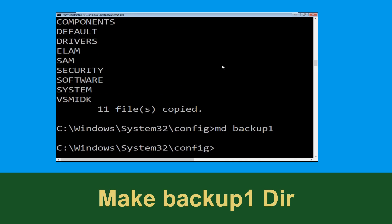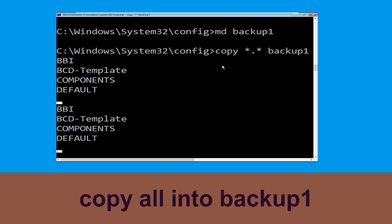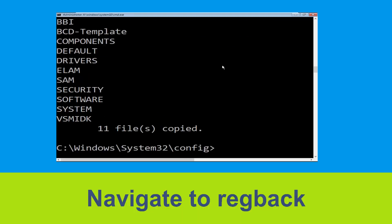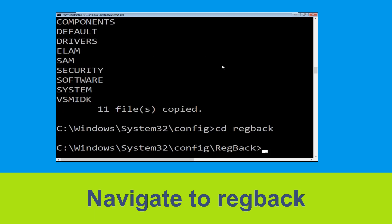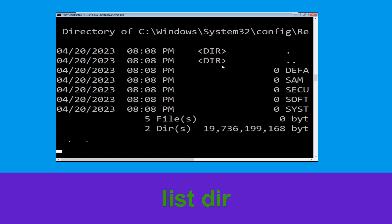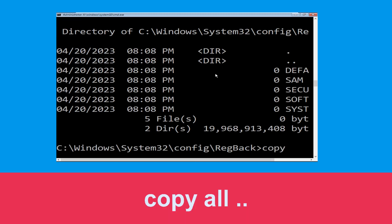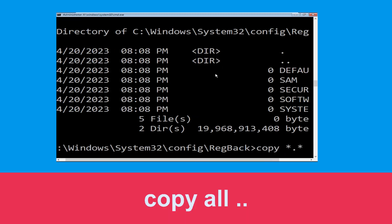Now execute the command md backup1 and hit Enter. Now type copy *.* backup1 and hit Enter. Then type cd regback and hit Enter, then type dir and hit Enter.